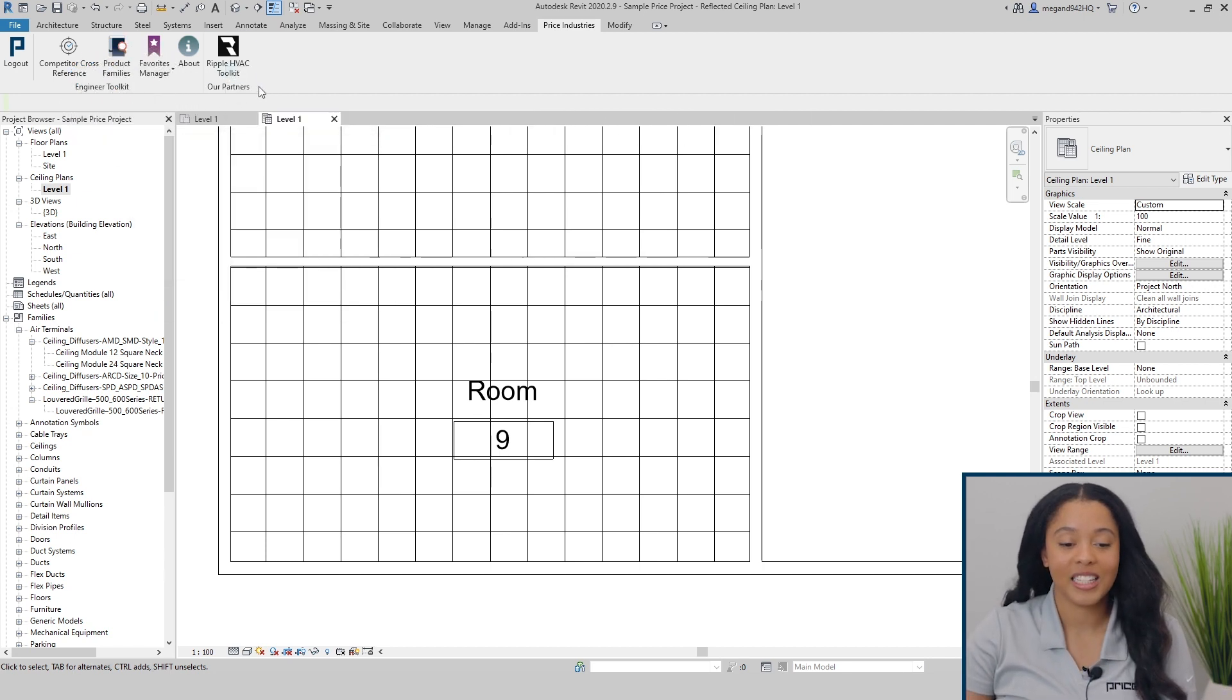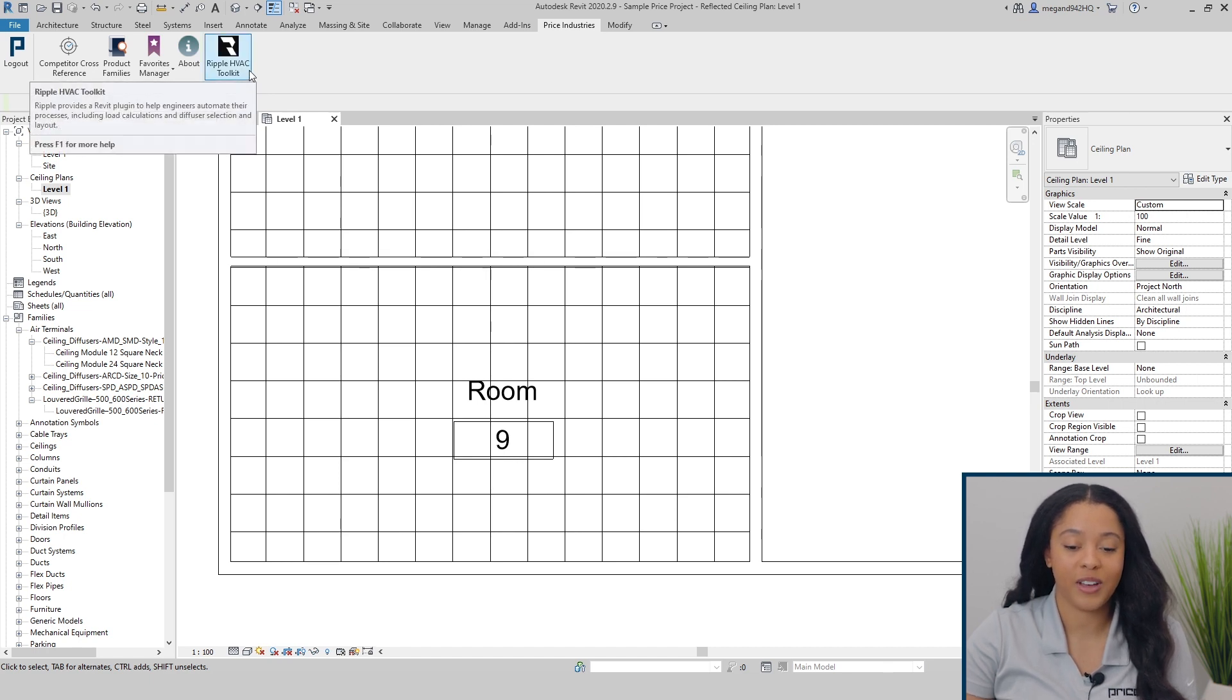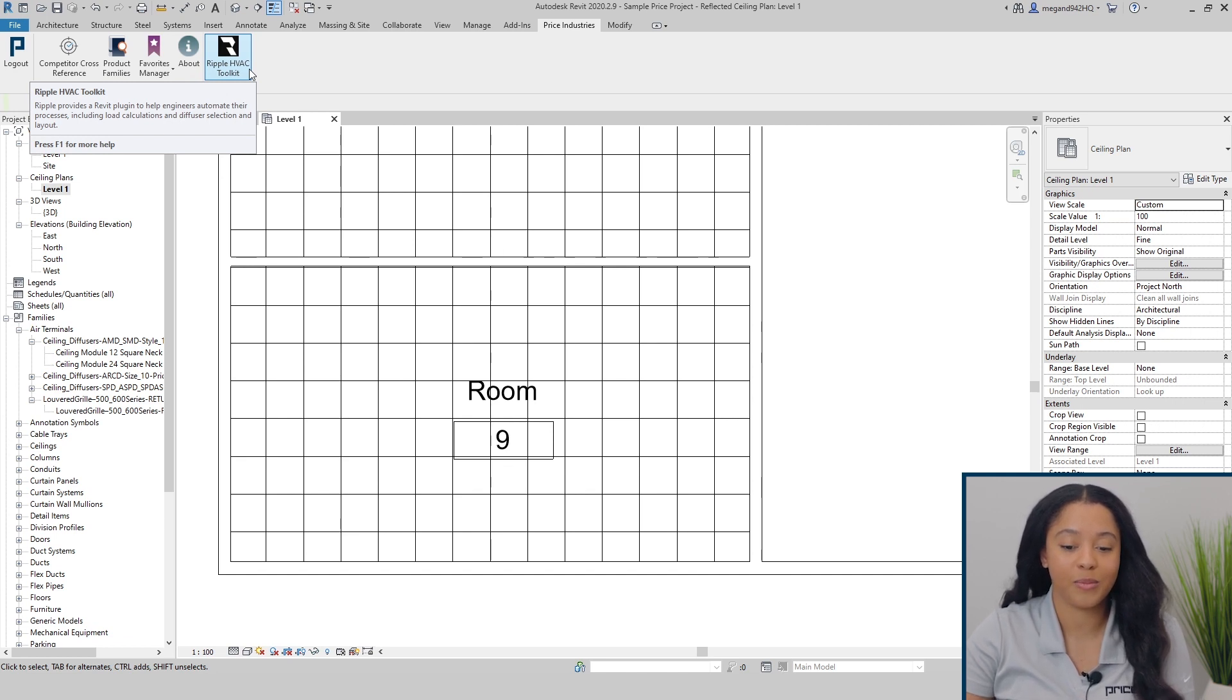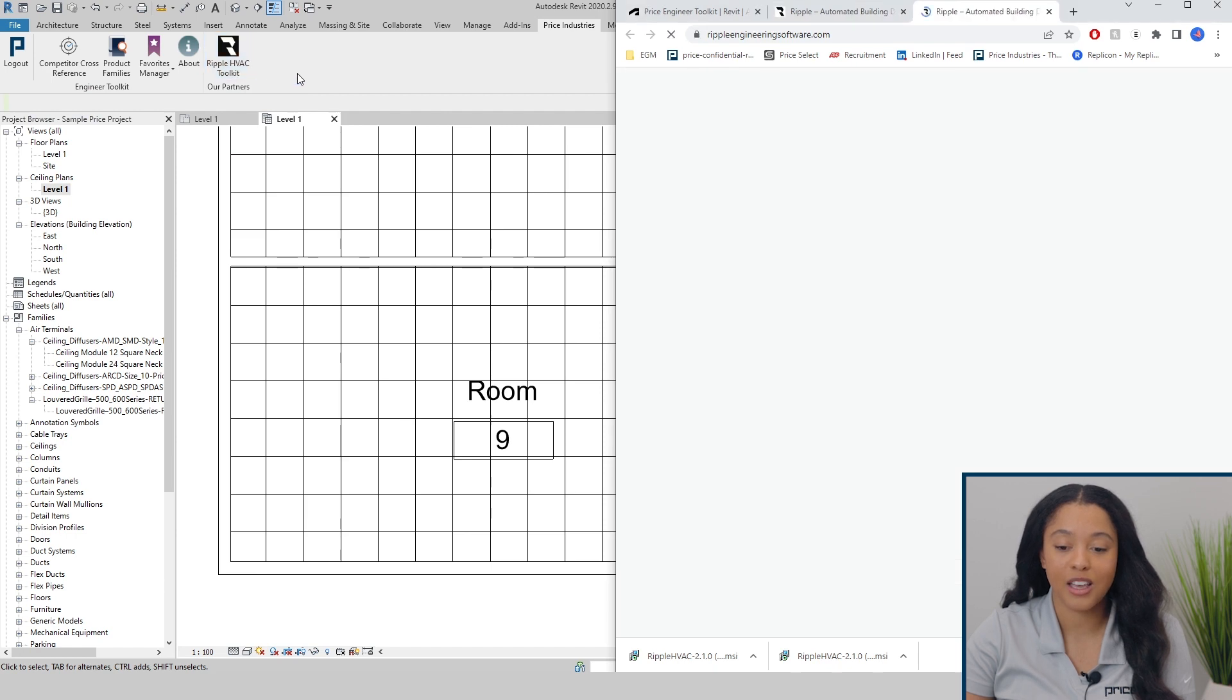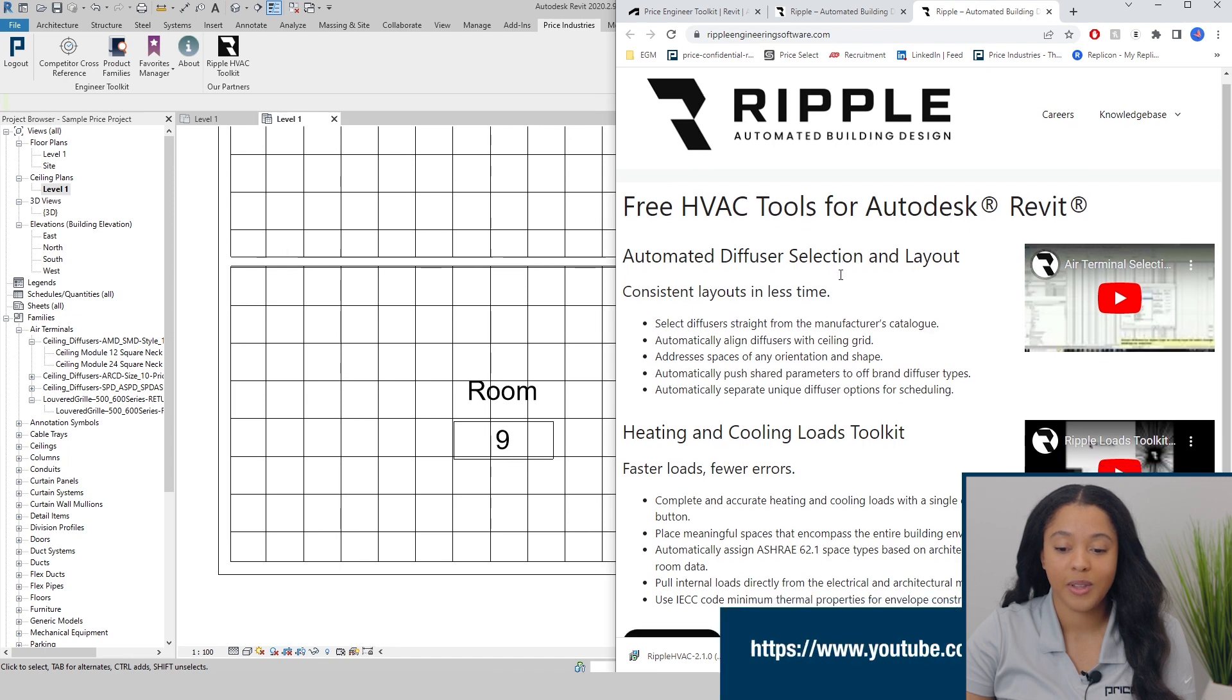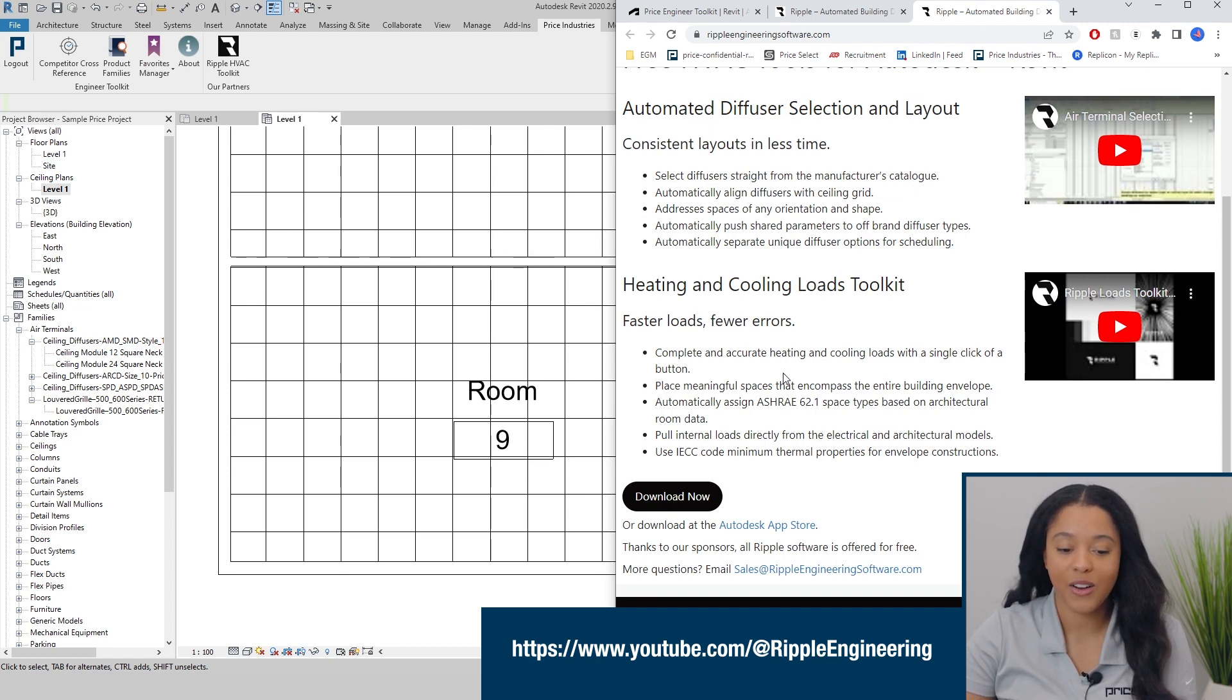The next section is Our Partners. Here you can access the Ripple HVAC toolkit. Price has collaborated with Ripple to create an automatic placement tool. The tool will automatically size and place Price ceiling diffusers within a project. By selecting the icon, it'll take you directly to the Ripple Engineering Software website. Here, you can download the add-in for free by selecting Download Now. Demo videos on how to use the add-in are available on the Ripple YouTube channel.